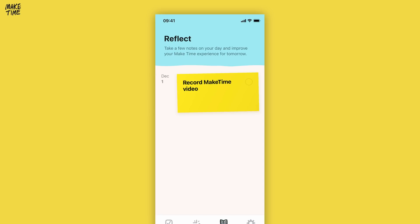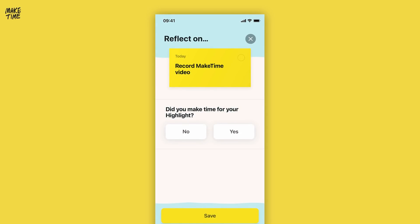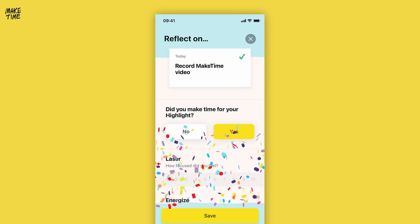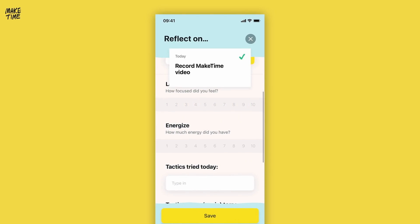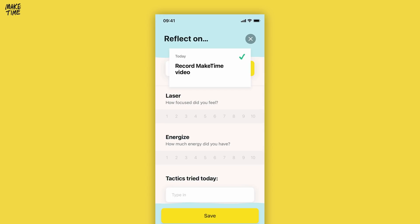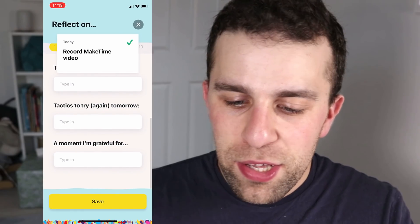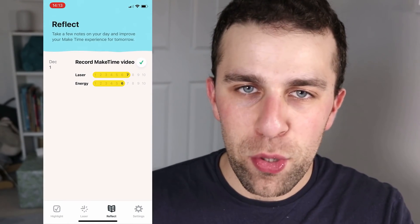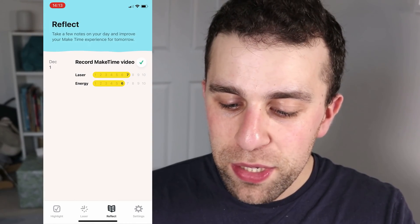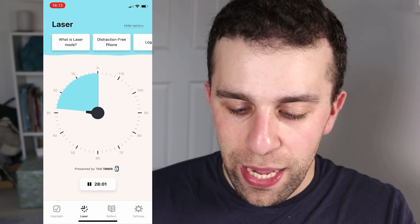I really like the design — it's just like a post-it note. As you can imagine, once you've completed your highlight it gives you a review. You click in and it says 'did you make time for this highlight?' In this case I'd say yes, and it gives you a little celebration. You can then give it an audit — how well did you laser focus on it? I'd say seven. It gives a really nice layout showing your progress over time, so you can see an overview of how you're doing.